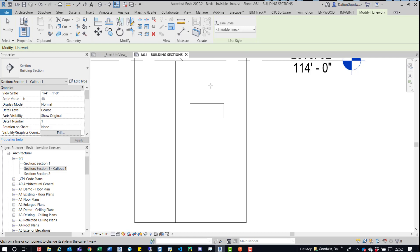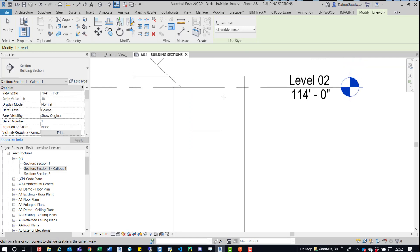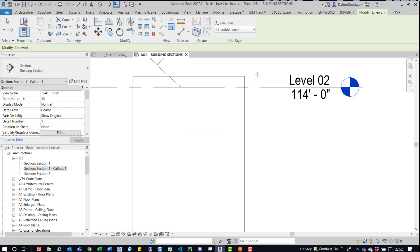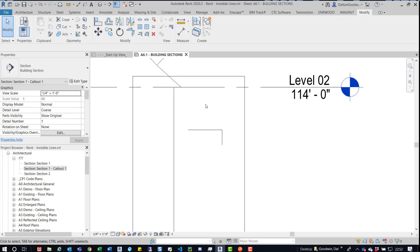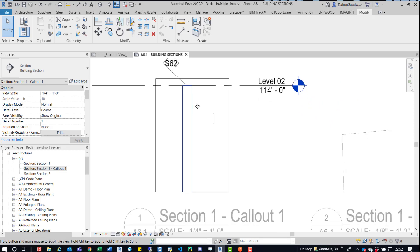So essentially, we had a detail kind of like this and the element was gone and they couldn't figure out a way to get it back. So what I'm going to do is show you two ways to fix this really quickly so you don't have to worry about it.